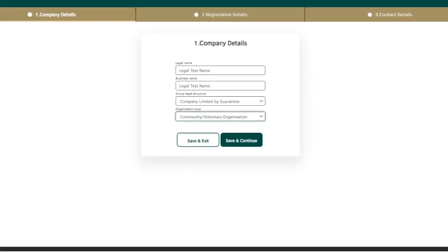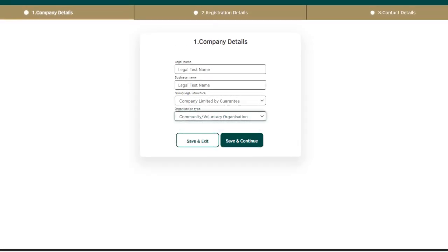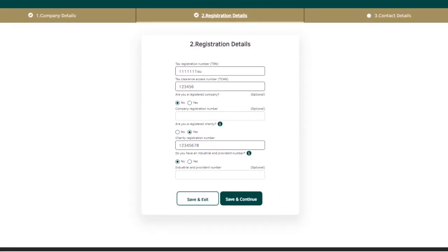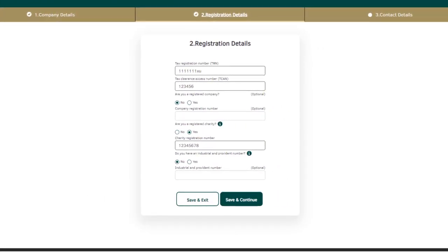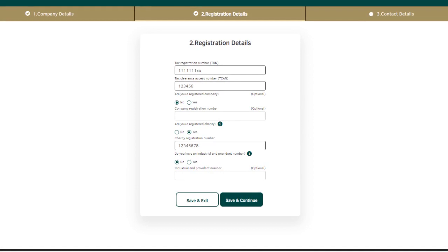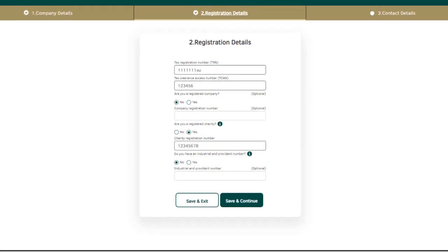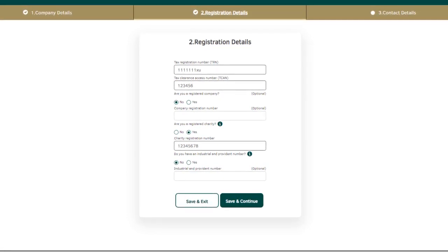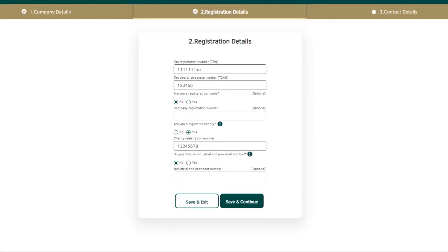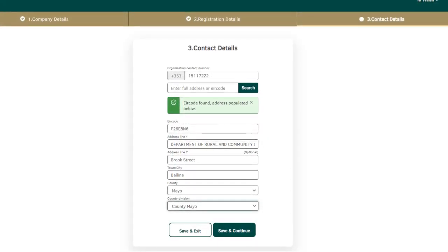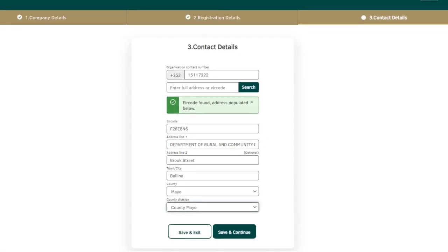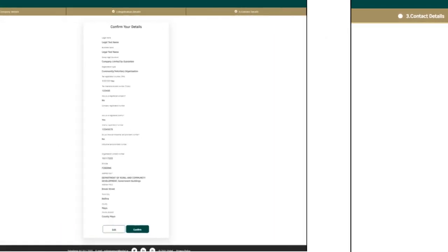In the onboarding section, please add your company information. If you have a company registration number, charity number or an industrial and provident number, please select yes for the following questions and add in the relevant numbers. Otherwise, please select no. Fill in your organisation's contact details and click save and continue when completed.